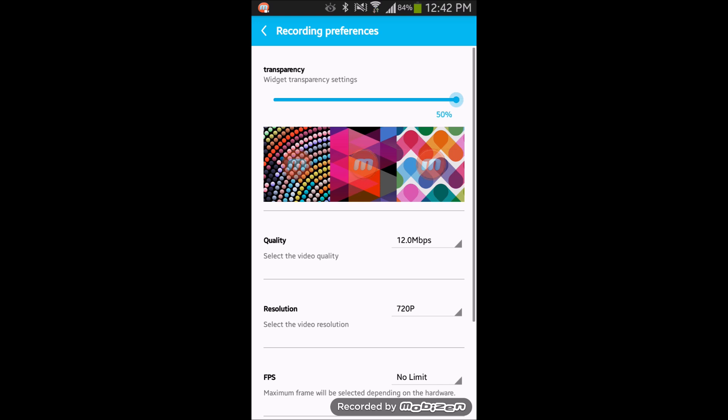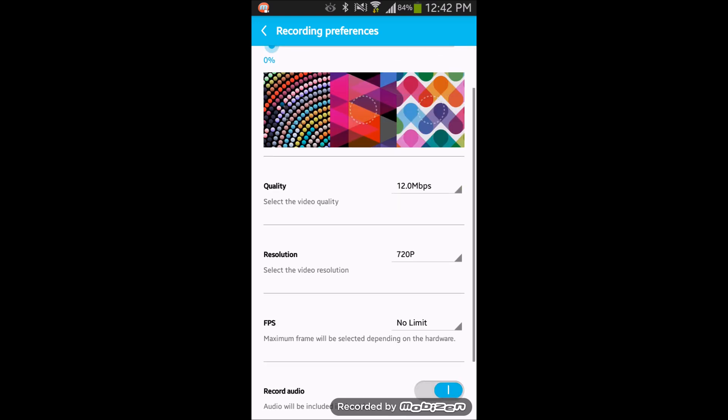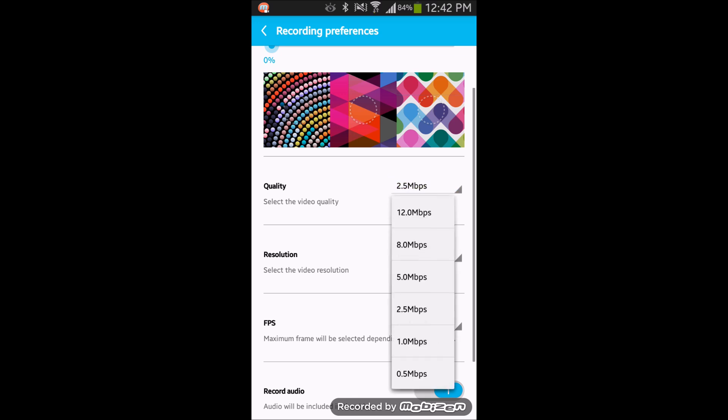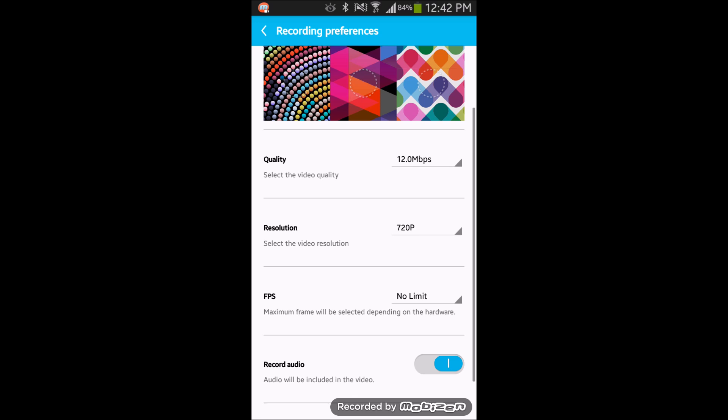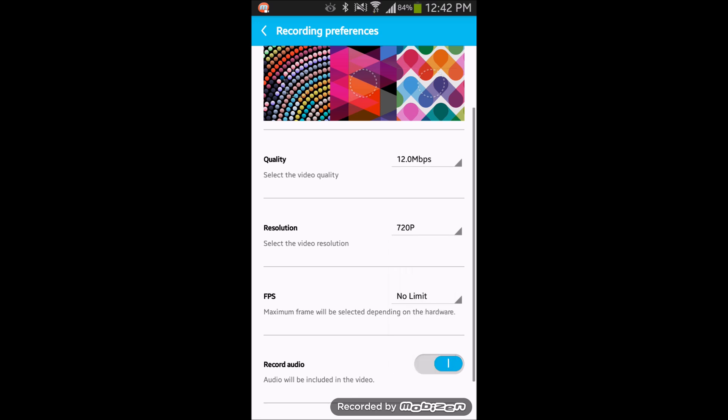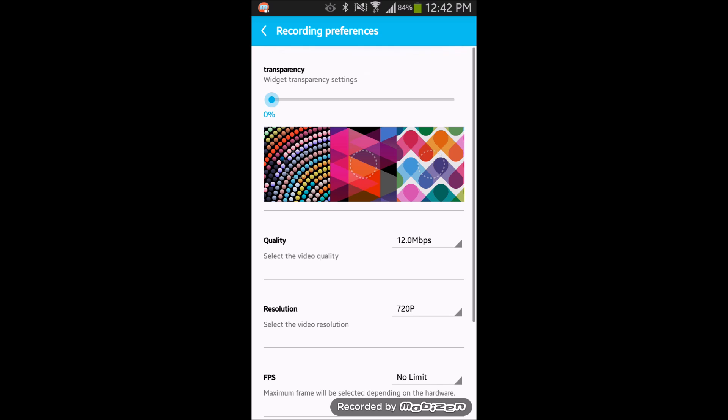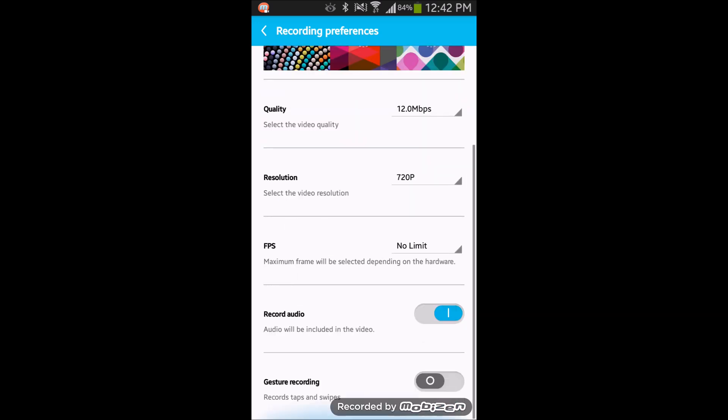That's a transparency thing so while you're recording, the circle thing - the recording button - will be transparent and visible. The quality is down there, the recording quality, everything is down there - FPS.